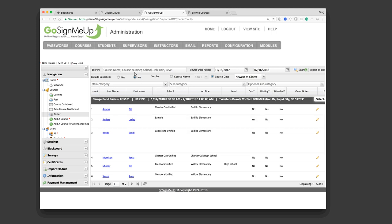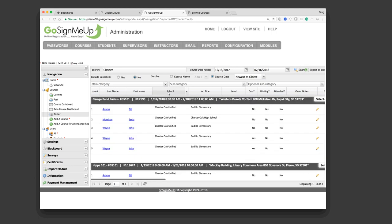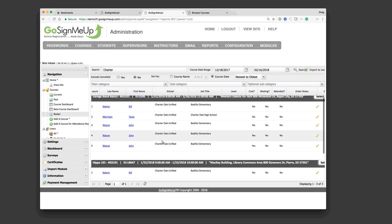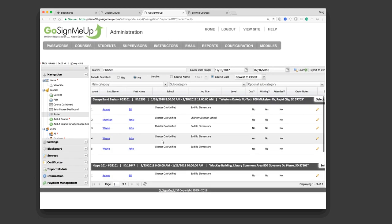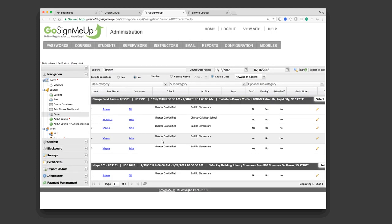I could also go in here and say, for the school, all I want to see are Charter Oak folks. So, I could type in Charter Oak. Hopefully, I'd spell it correctly here the first time. Click search, and you'll see this school column. Everything is filtered out except for Charter Oak. And, of course, like all of our reports, you can export this to Excel. So, that's all very useful.